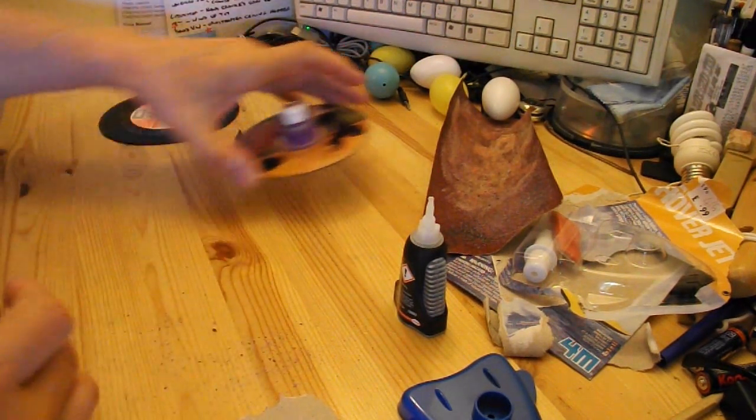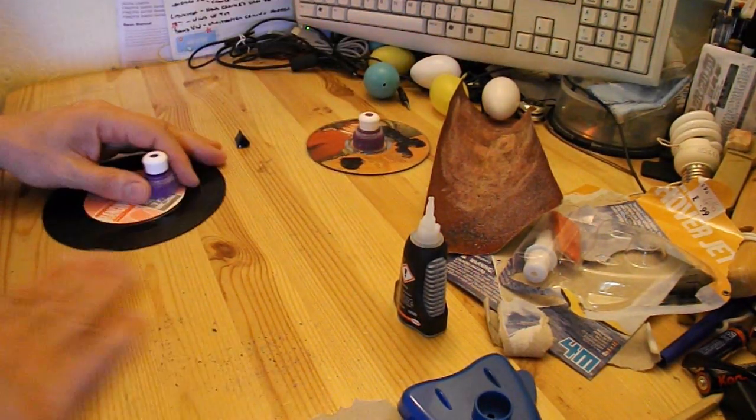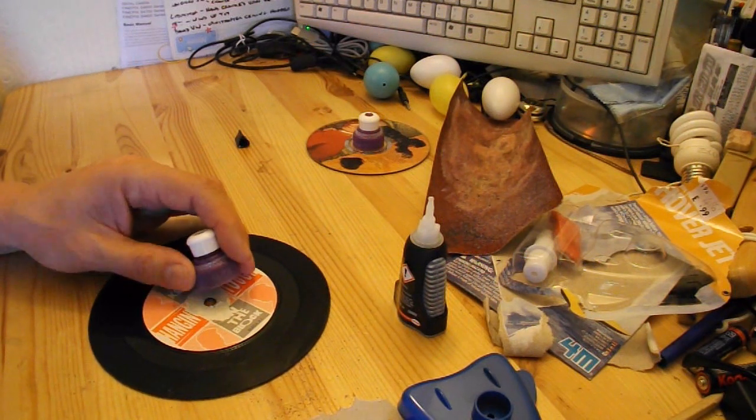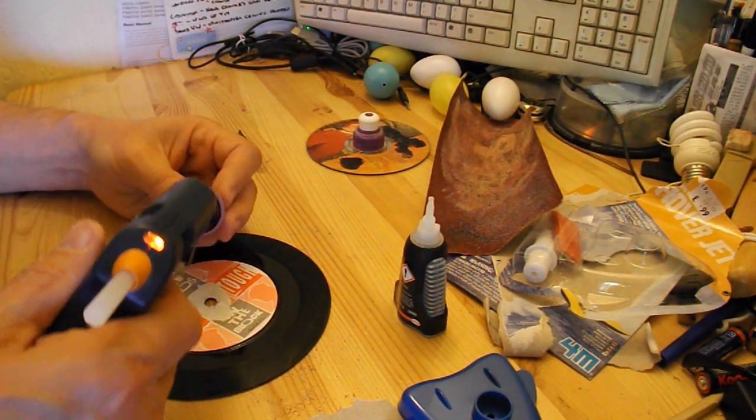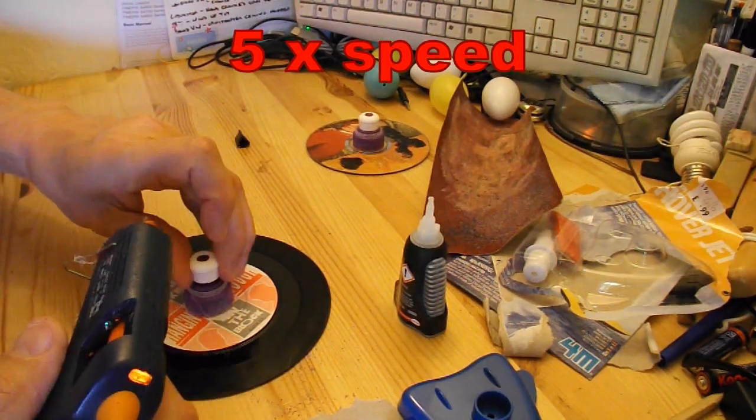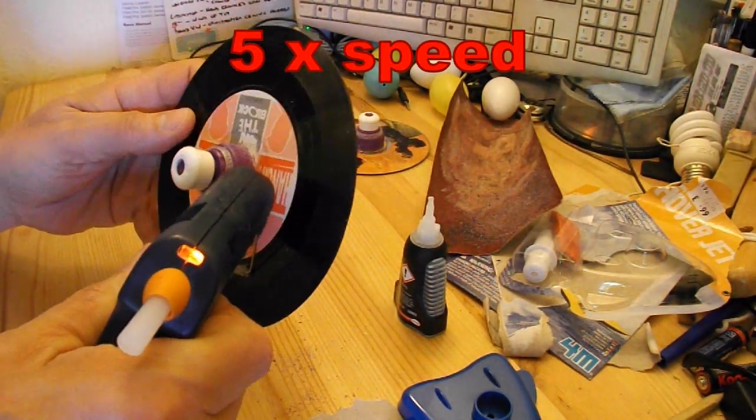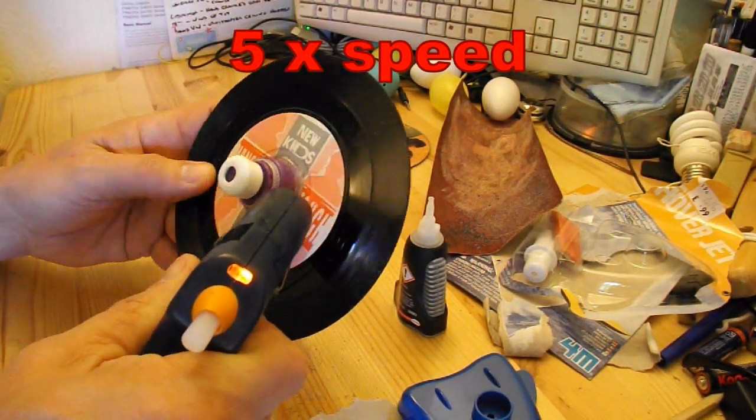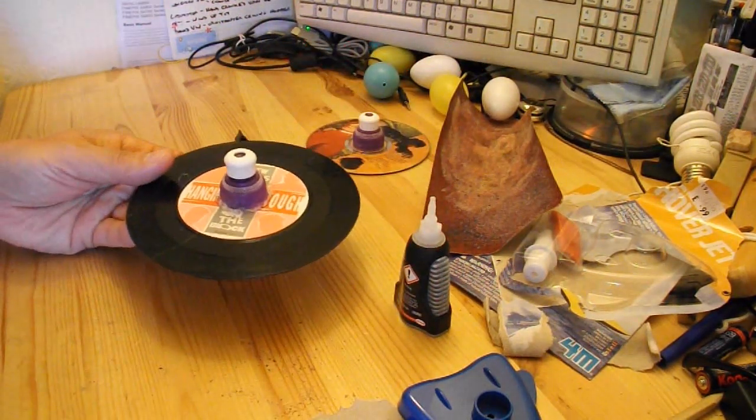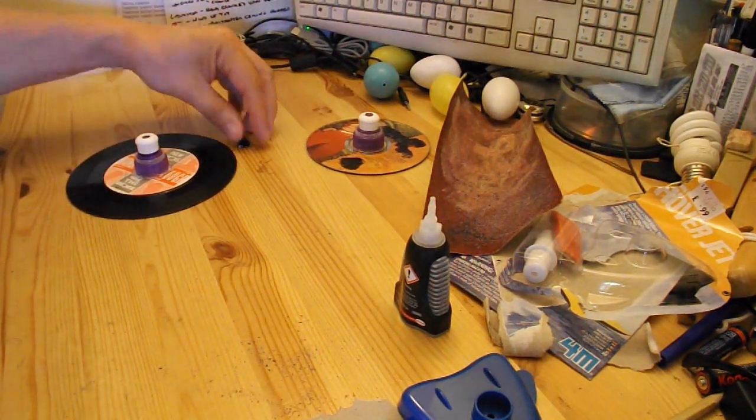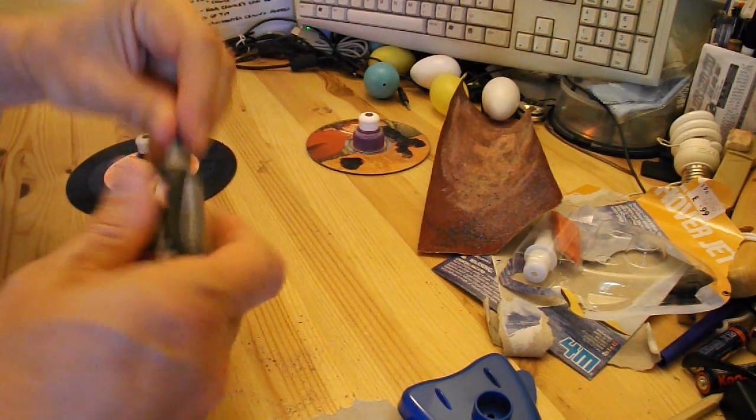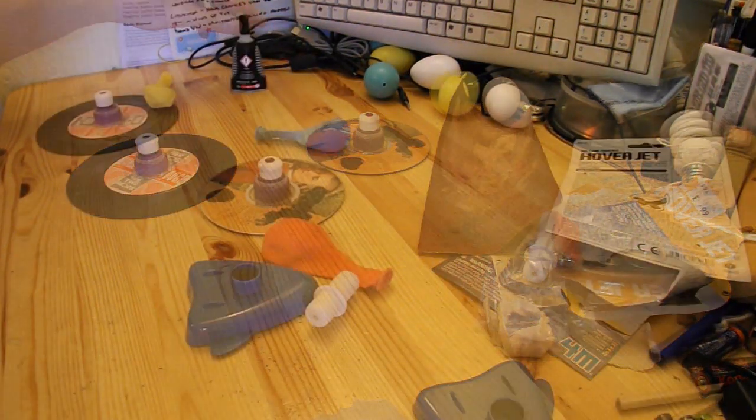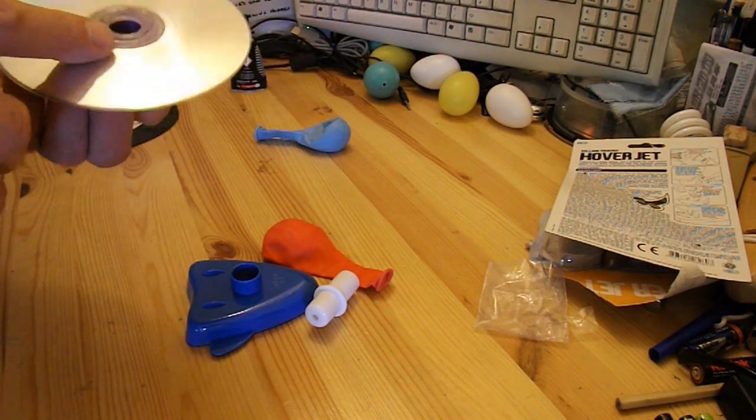We'll hot glue onto there. Leave that one to dry. There's my hot glue coming on. Yep, that's alright. Let that one cool down as well. Okay, ready to test them.